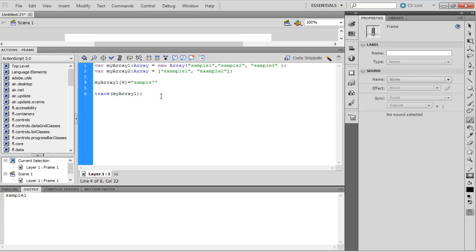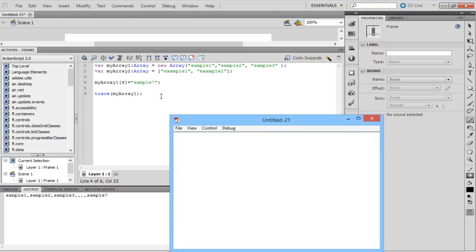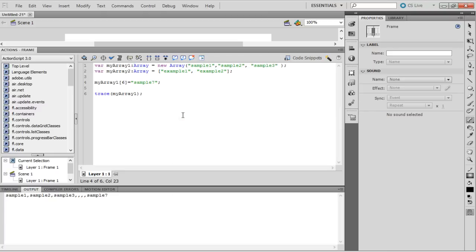Let's consider the array MyArray1. It contains three elements till index number 2. So if we add an element at index 6, it creates empty slots for the other indices.